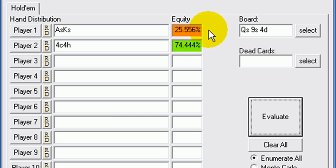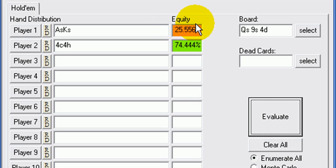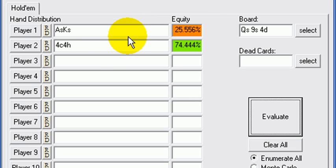So I wanted to throw a few of these scenarios at you to let you know how your equity then changes in these given situations.